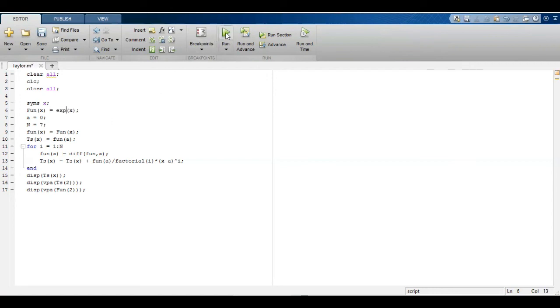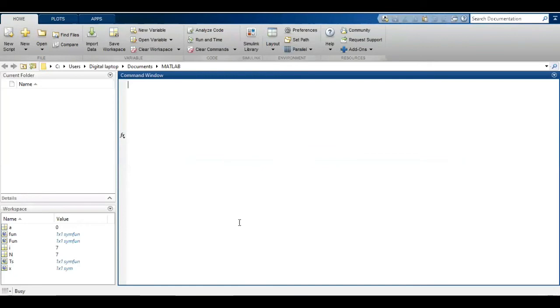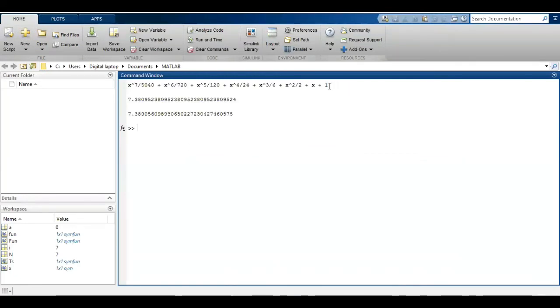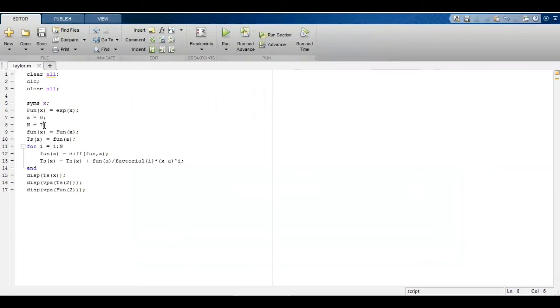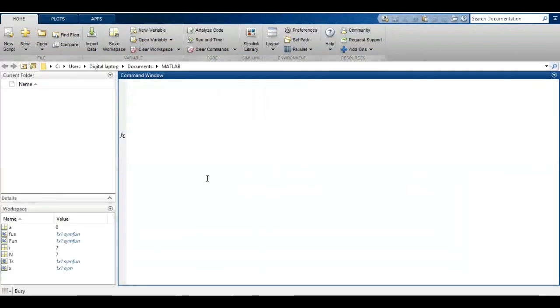Finally, we can draw Taylor series of exponential function, and it is given as 1 plus x plus x squared over 2 factorial plus x cubed over 3 factorial. This is the result for 7 terms. Similarly, for 5 terms the accuracy will be reduced.